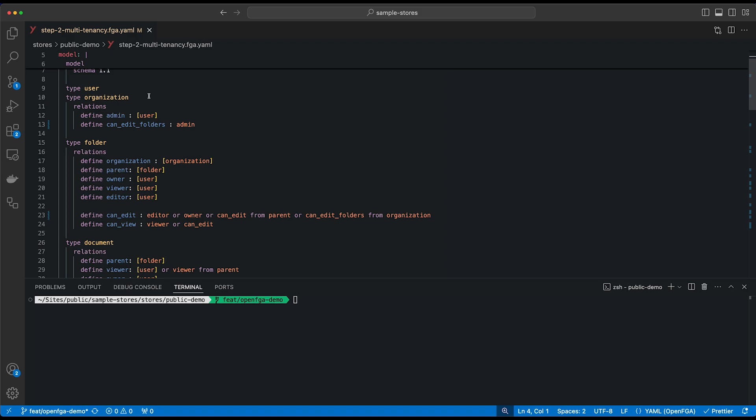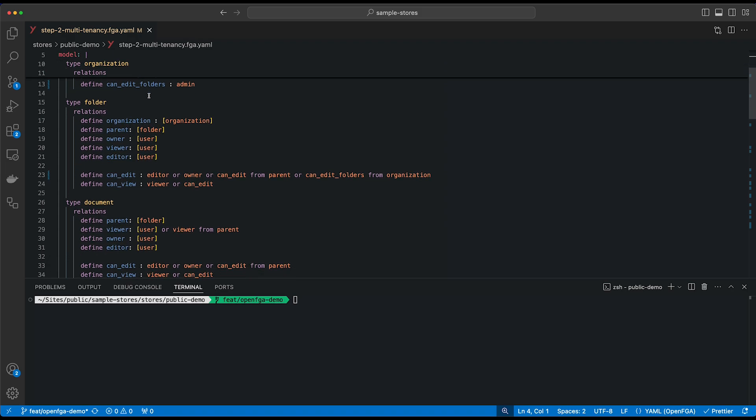We've made a few changes to the folder type as well. First of all, we've added the organization relation to a folder, which can be any directly assigned organization, which means that we can associate folders with organizations. And lastly, the canEdit relation or canEdit permission has changed a little bit as well.